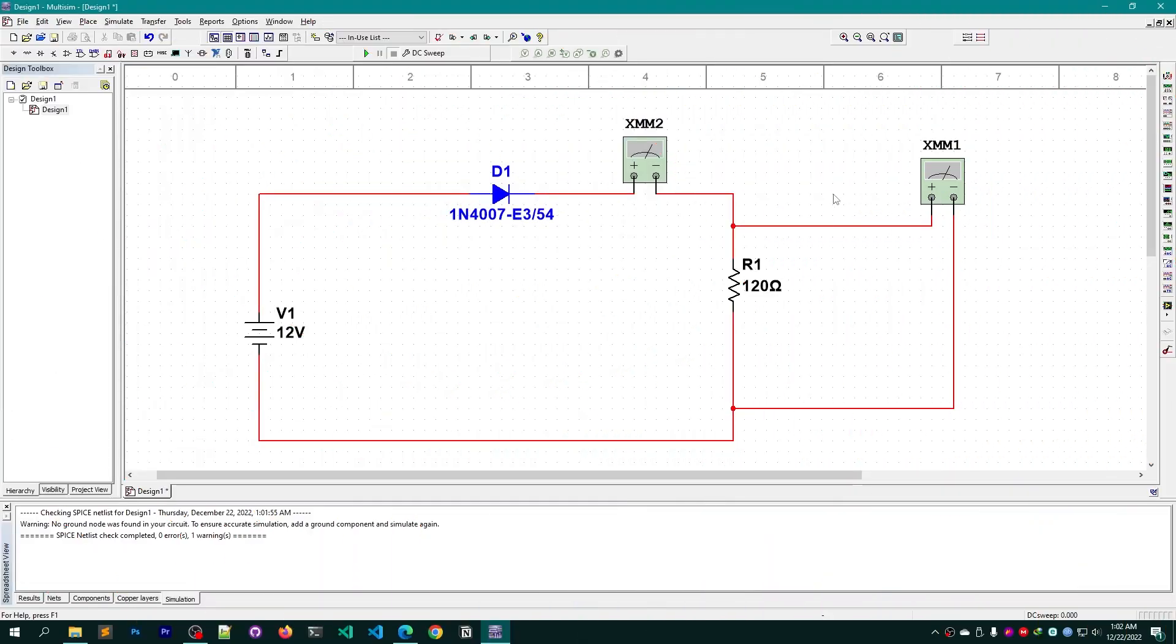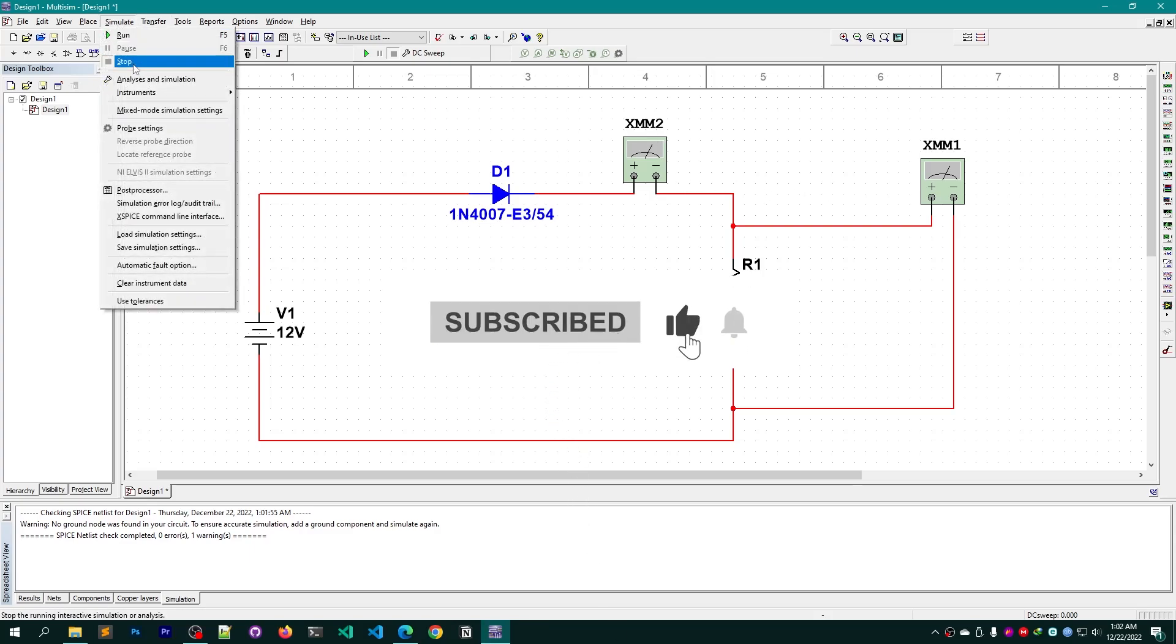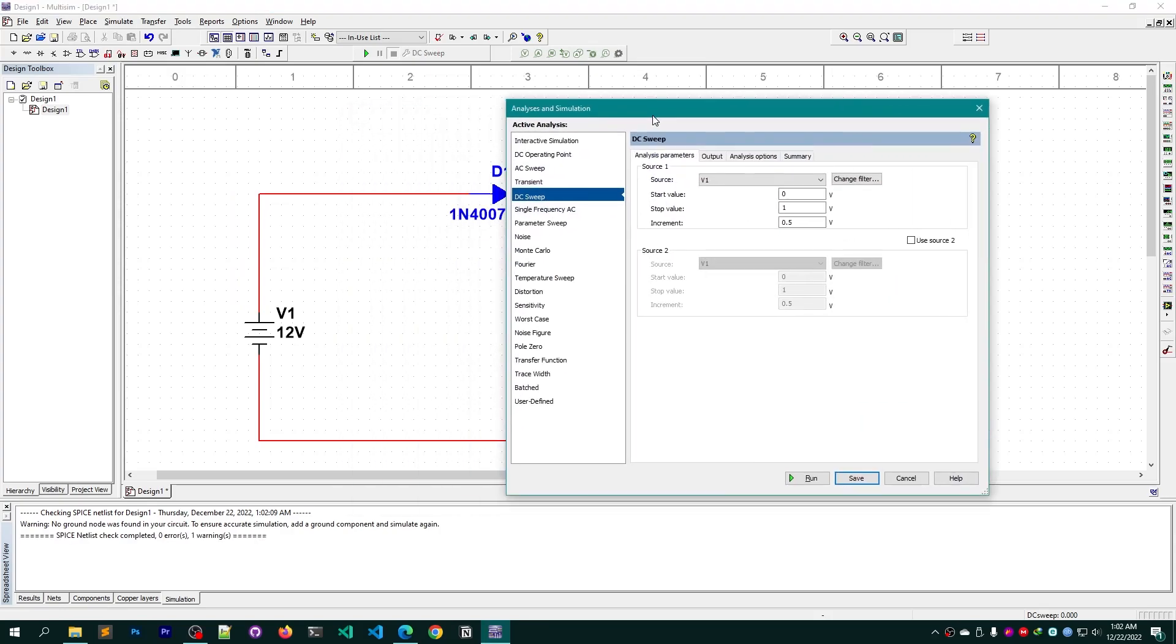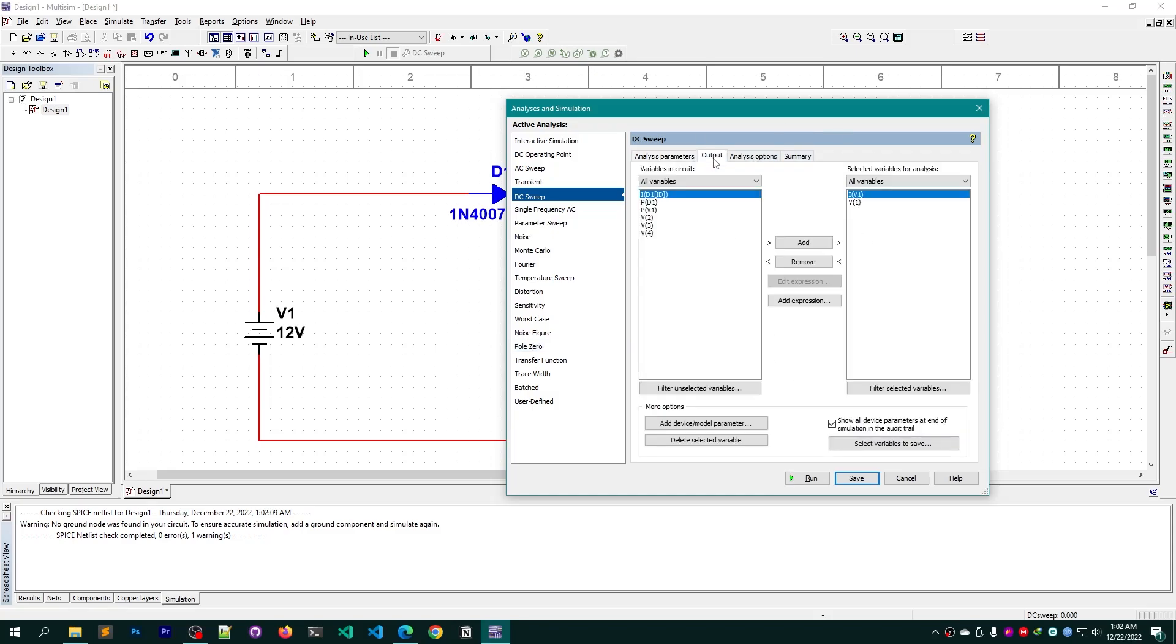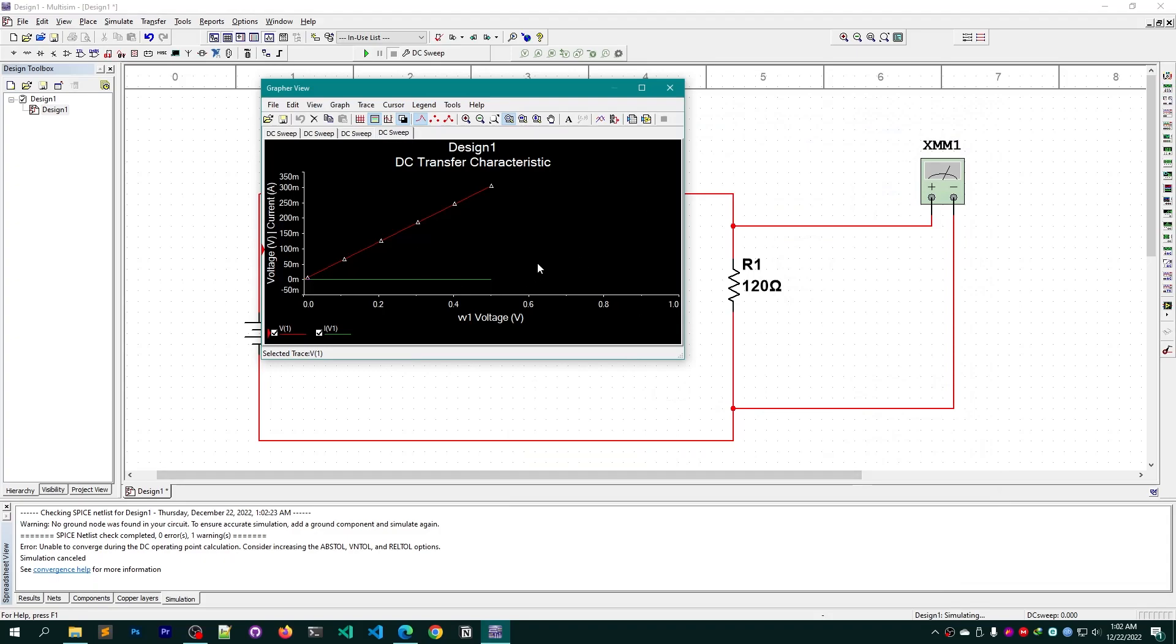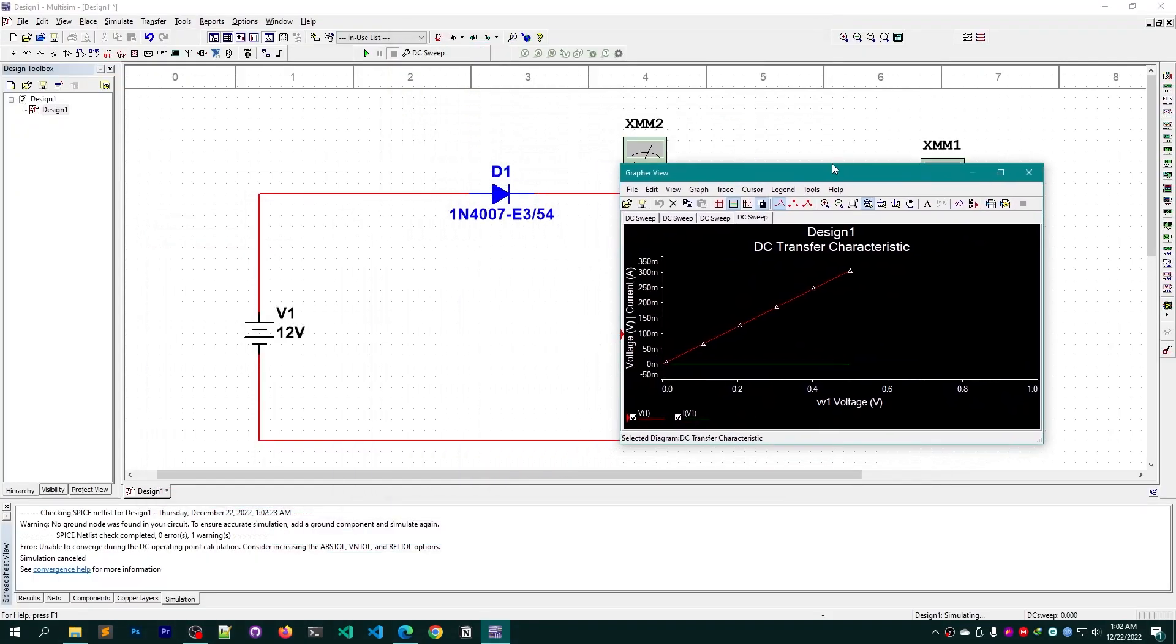Now it's time to draw the IV curve. How can I do that? Simply go to Simulate, click Analyze, then Simulation, go to DC Sweep as I am using a DC power source here. Keep them as it was, go to Output, make sure to add I of V1 and V1, and click Run. So this is our IV curve, or you can say the IV graph from this circuit.